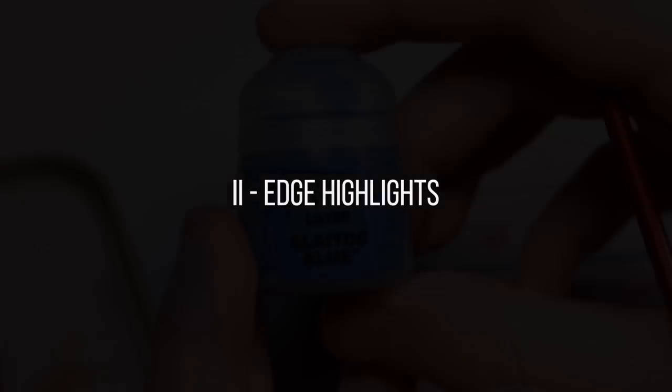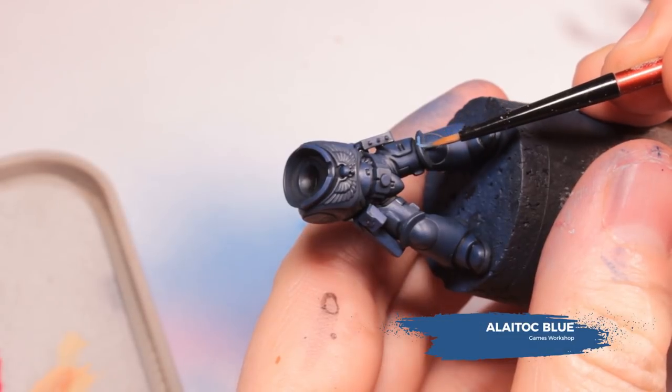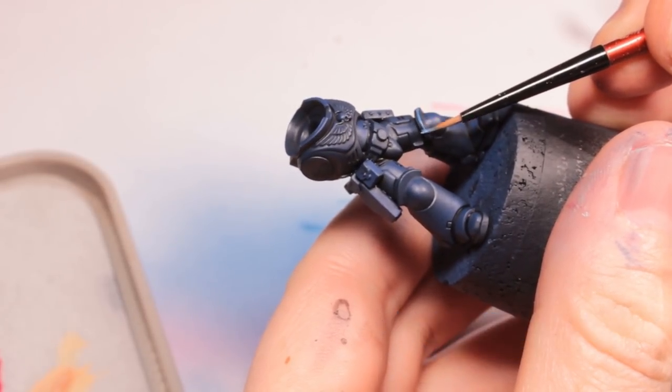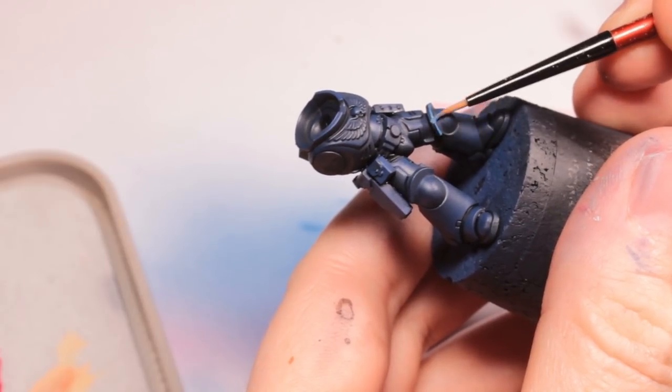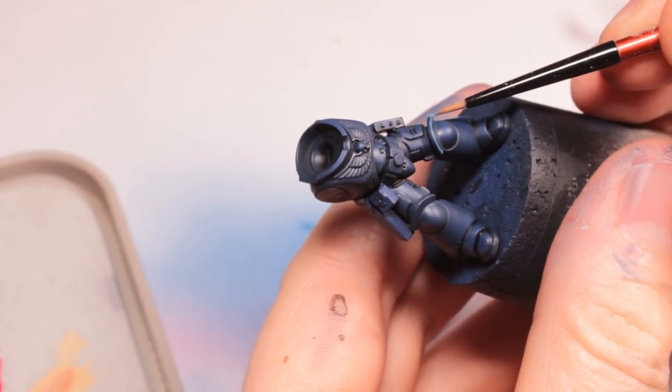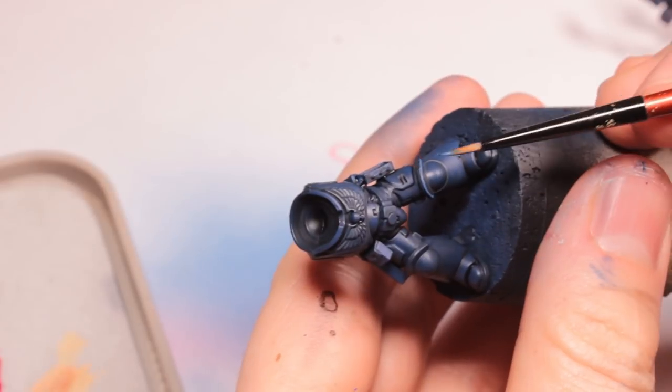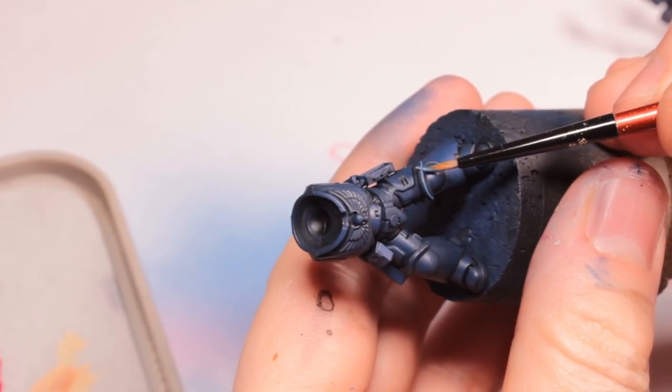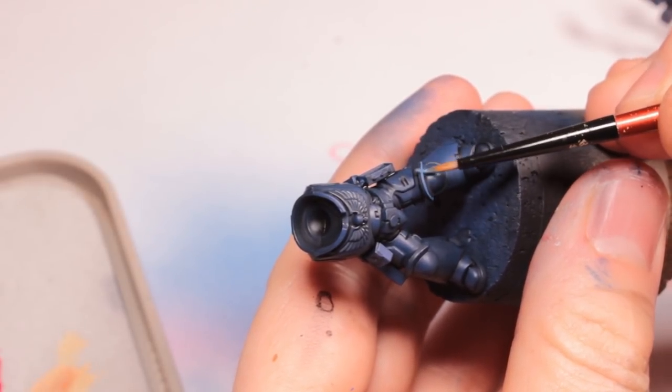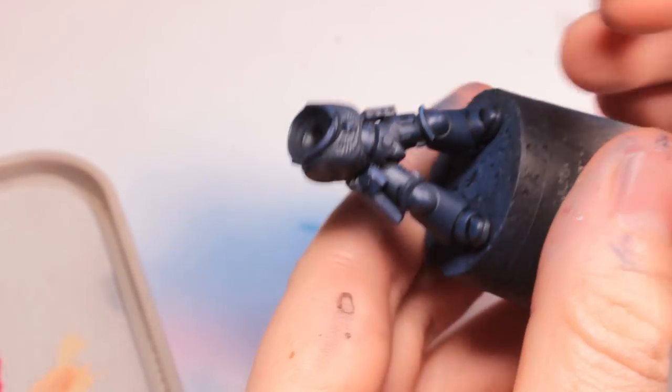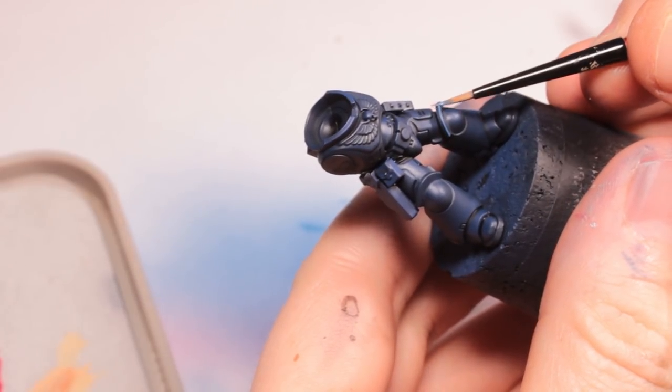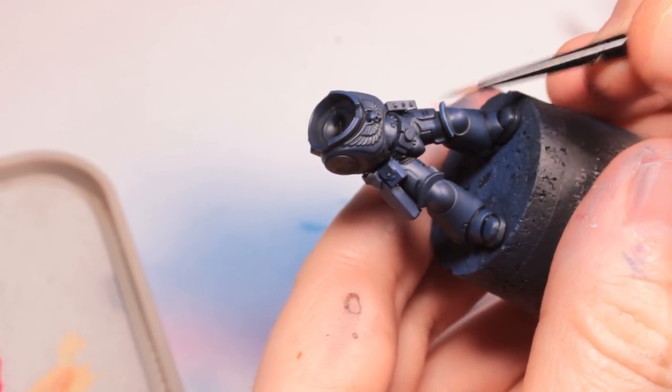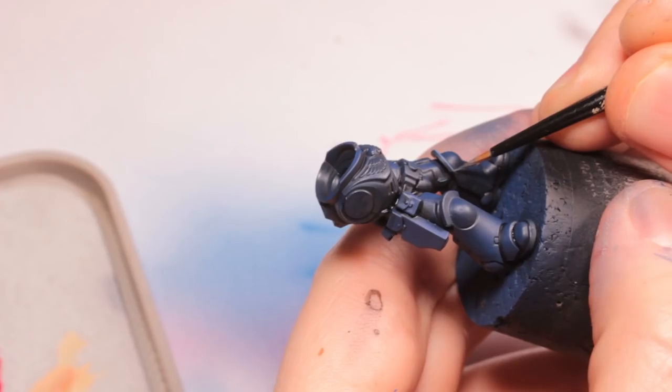Next, Space Marines are all about edge highlights. We're going to start off with Alaitoc Blue. I'm just showing you here the different methods for edge highlighting the problem areas on this model. So the simplest method is to use the side of your brush and just run it along the edges which gives us a nice very sharp highlight.